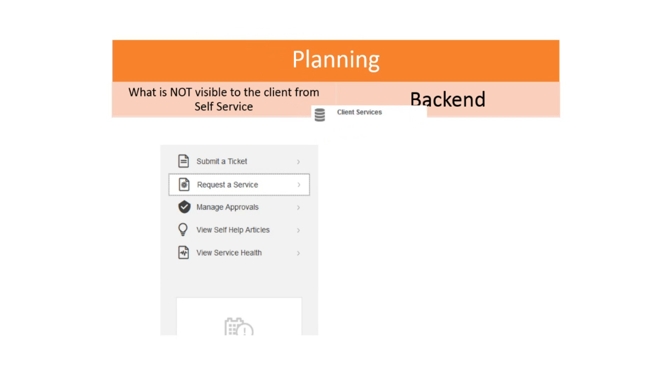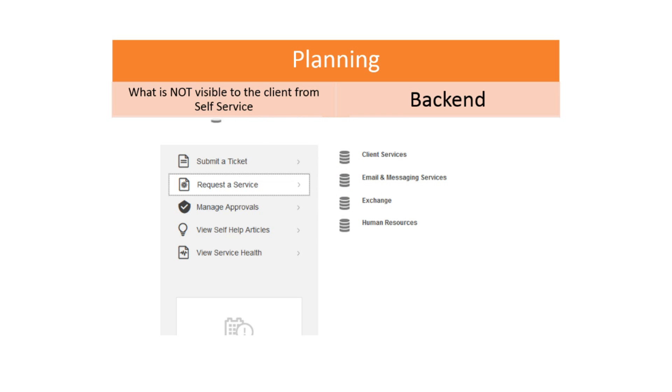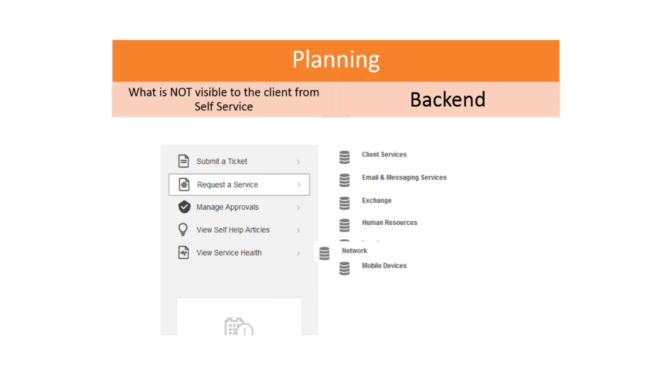As a new RemedyForce customer, you may be very excited to start populating your service catalog with a bunch of new service requests. But there are a few key elements that you need to consider prior to creating the requests themselves. Proper planning of these key elements will help you organize your services and make it easier for you should you want to add to them or make edits to them at a later date.